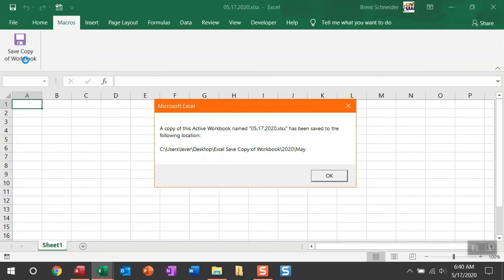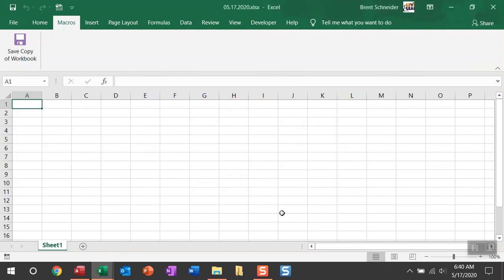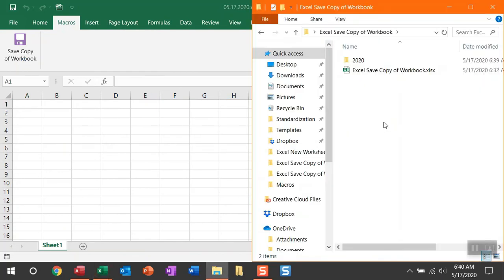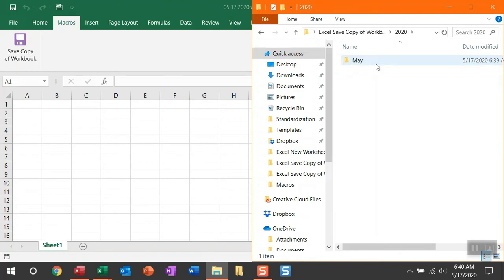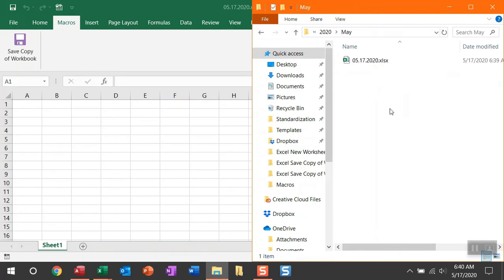Let me show you. You can see now in the folder that active workbook was saved, there is now a folder for this year and this month. And within this folder is a copy of that active workbook.